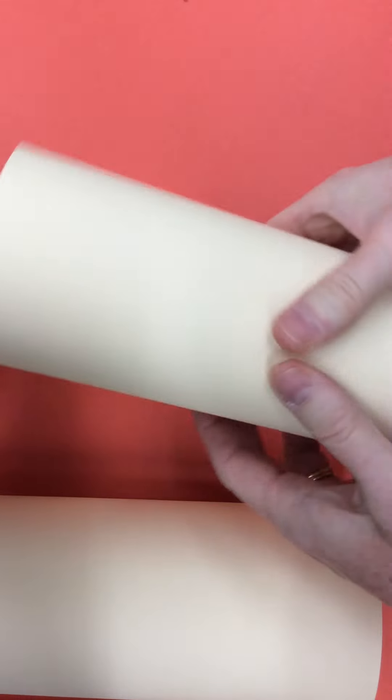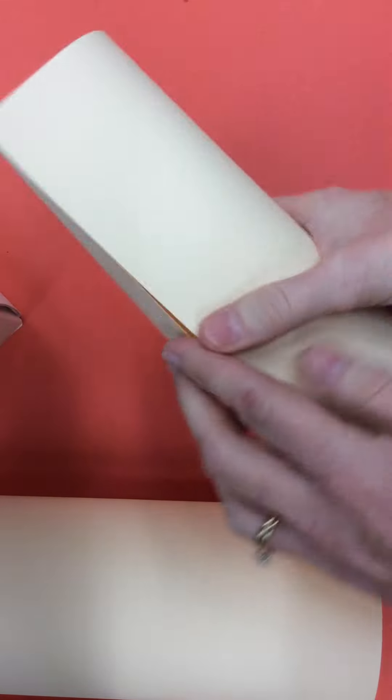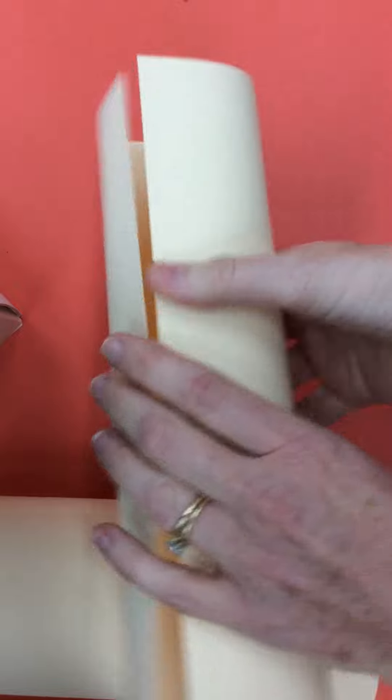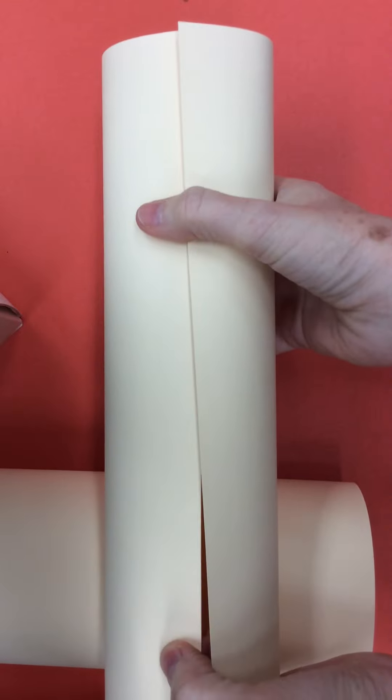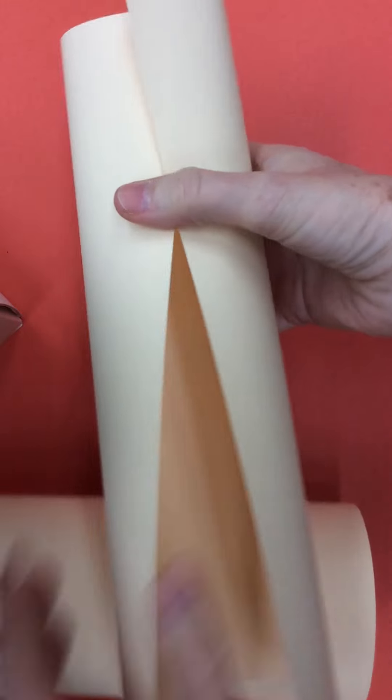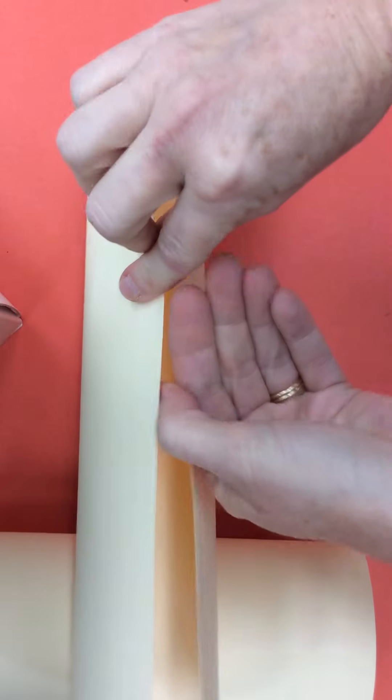You could also do a cylinder that went this way so that it was longer and skinnier. And that just means that I turned my paper the other direction. Instead of doing it this way, I did it this way.